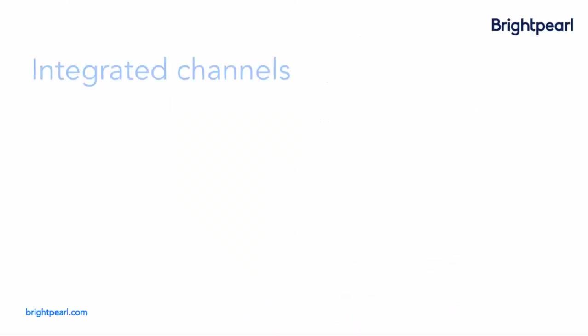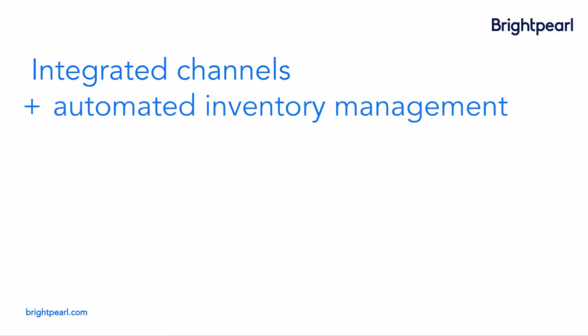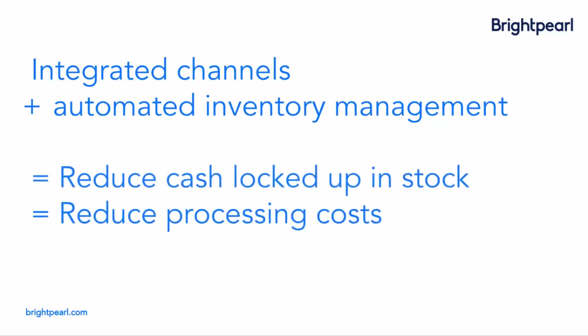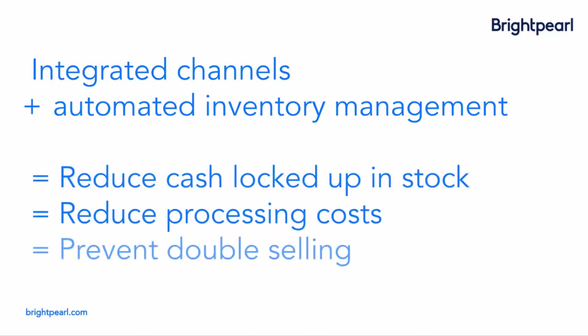All your channels can be linked together in a seamless, automated network using a single pool of inventory, helping you reduce the cash locked up in stock, reduce processing costs, and prevent double selling.